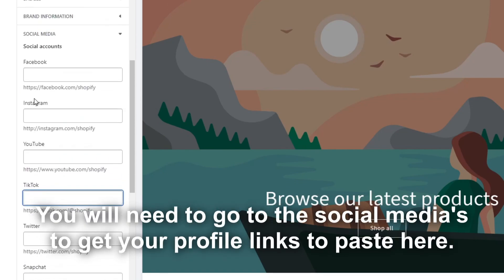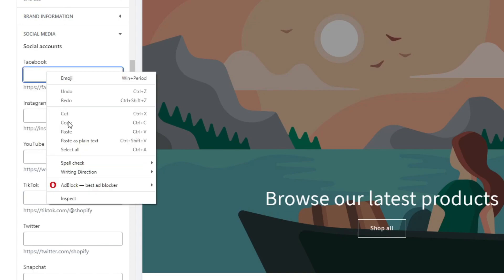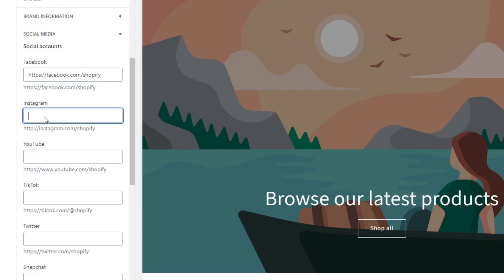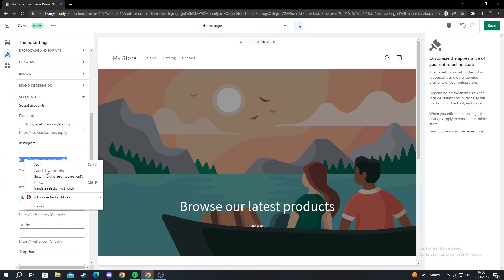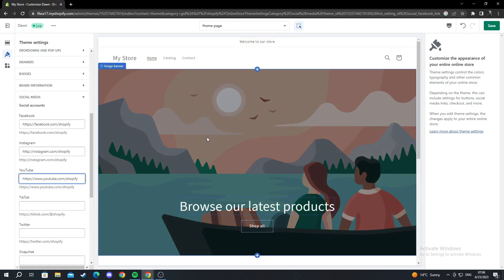For example, I want to add my Facebook, Instagram, and YouTube. For this tutorial, I will use the Shopify links. I will just paste them in and show you how it looks.